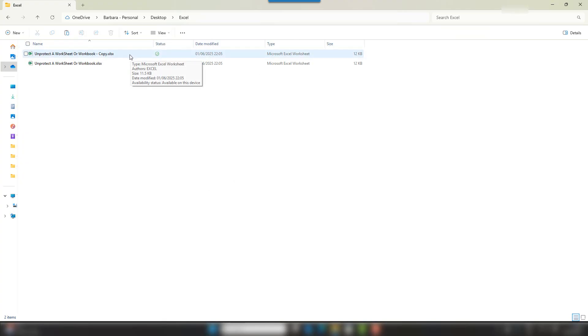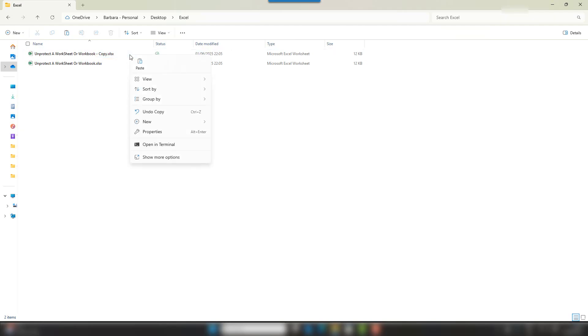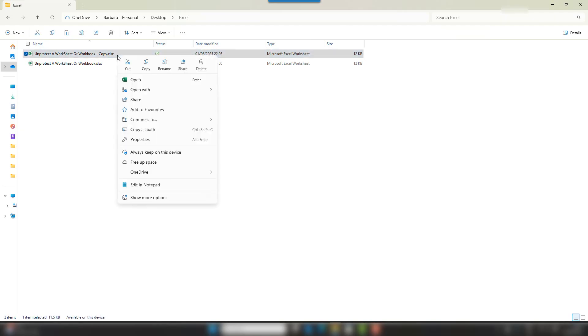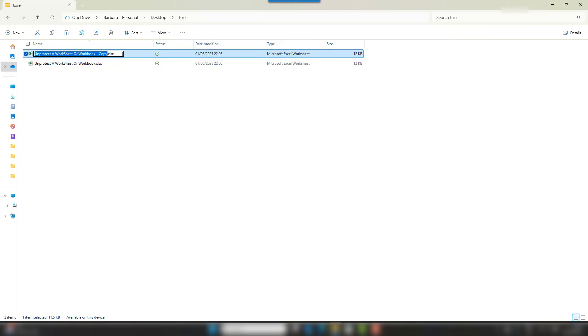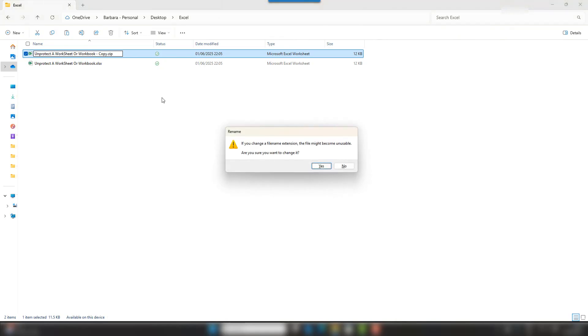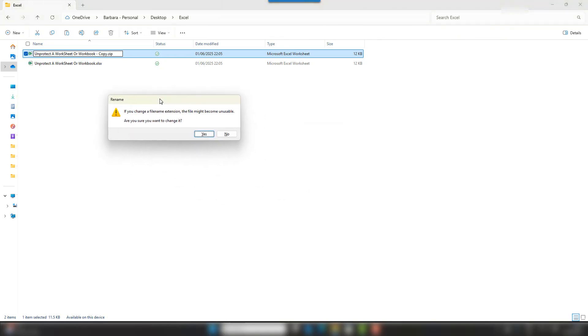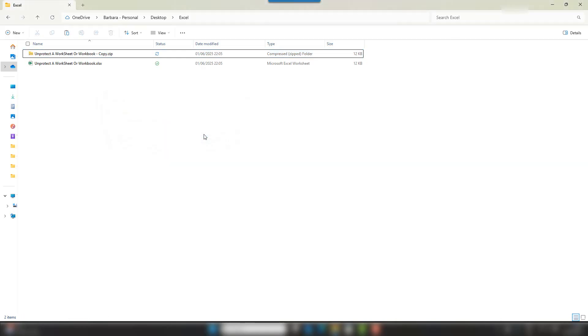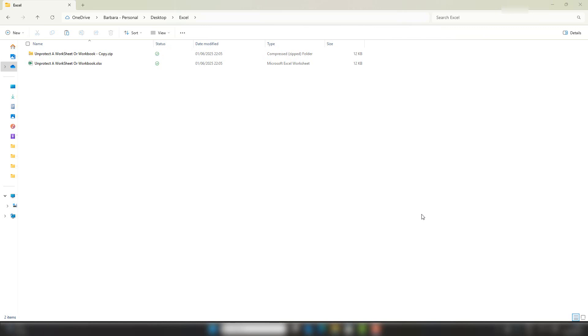So what we want to do is actually rename this file, and it's the extension I want to change to .zip. You'll get a warning to say it's going to become unstable. We're okay, go ahead and accept this. And that changes this file to a zip file.